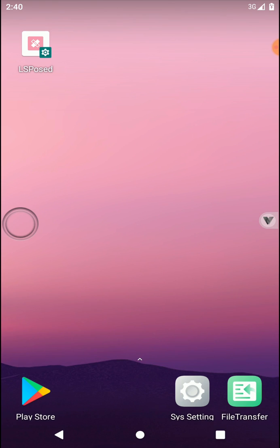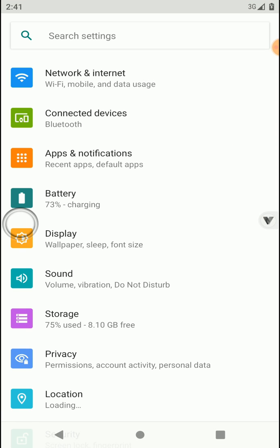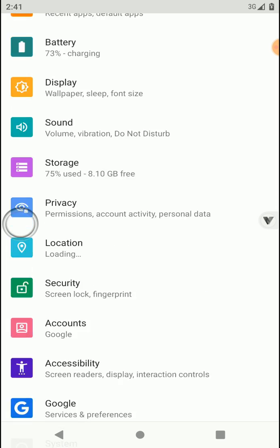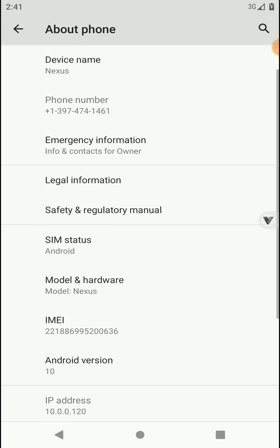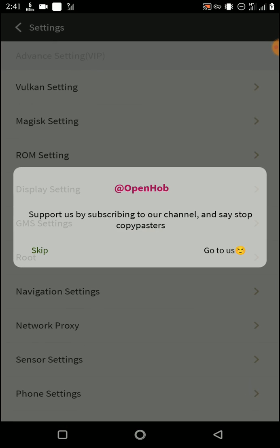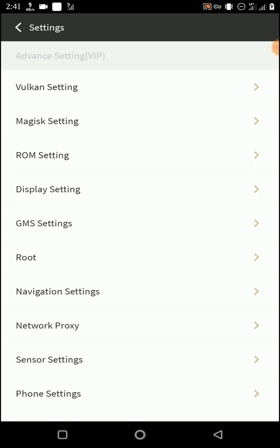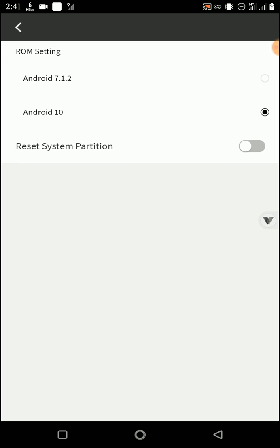As you already know, this is an Android 10 OS that comes with a 64-bit system. So if you want to move on to your Android 7 OS back from the VIPOne GaGa application, you can open the Sys Settings and then you can go to ROM Setting option to move to your Android 7.1 system.